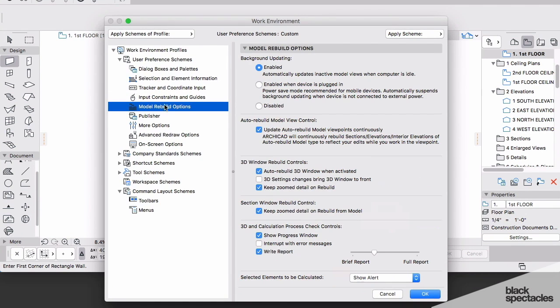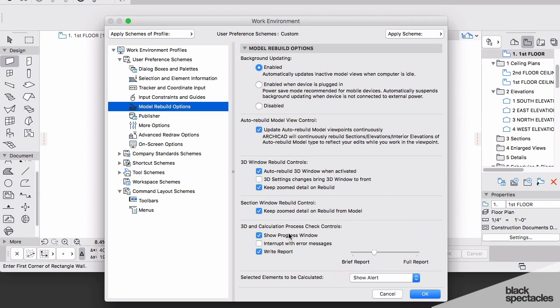Here under Model Rebuild Options, one of the things I want to make sure that you do is you have it set up when you have this Show Progress Window and Interrupt with Error Messages—make sure that that is turned off. Again, as a default setting out of the box using the standard profile that we're using, that is turned off.